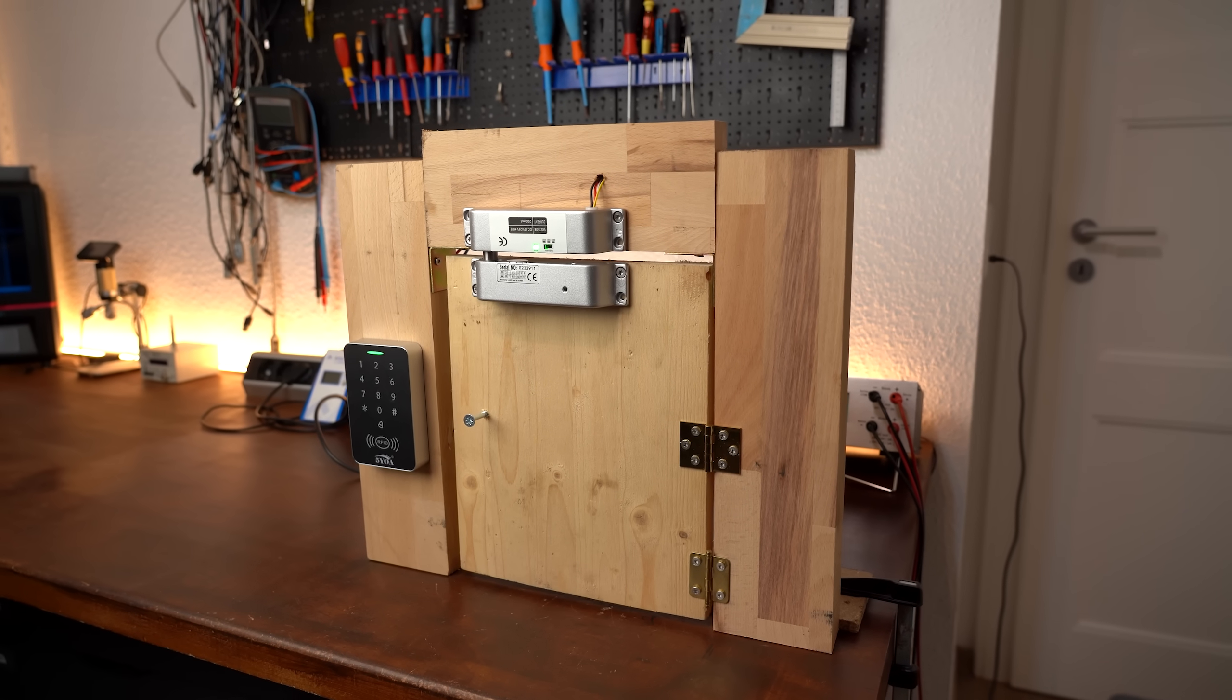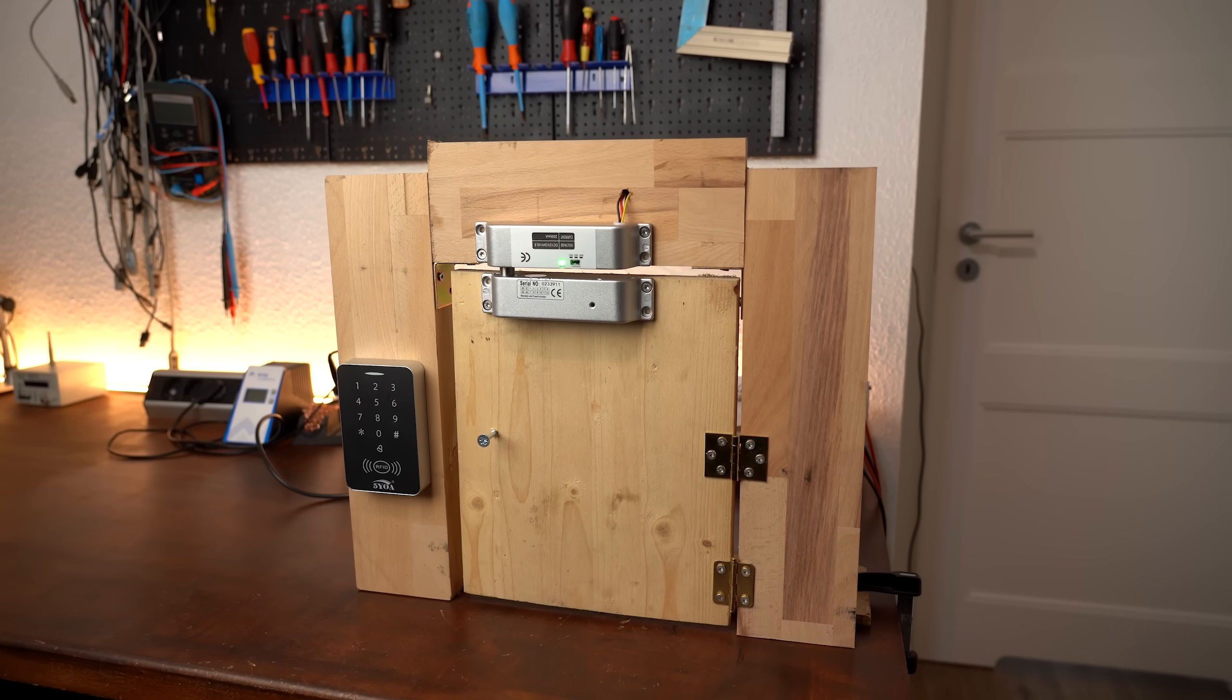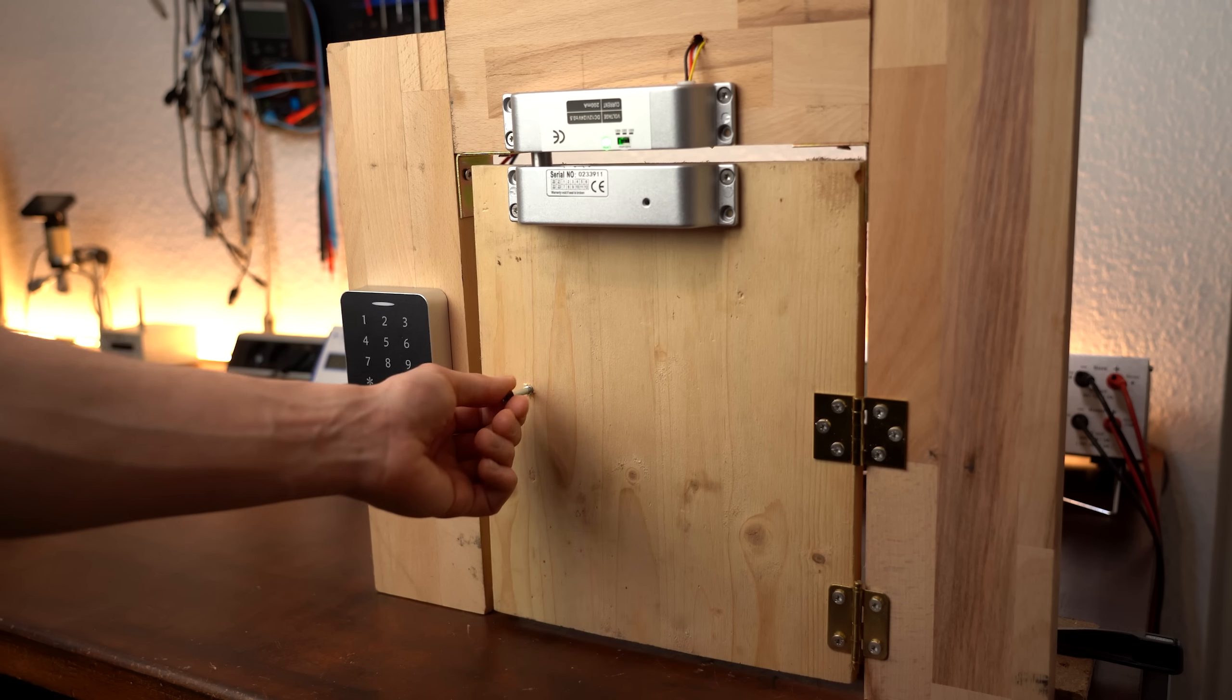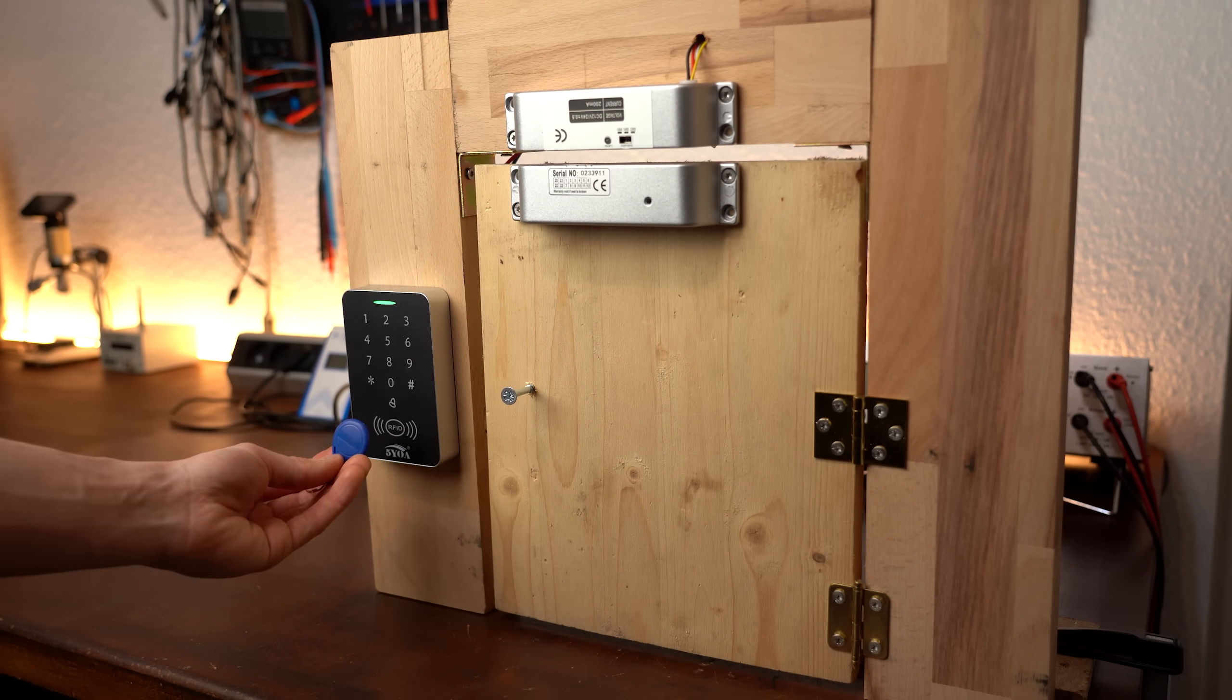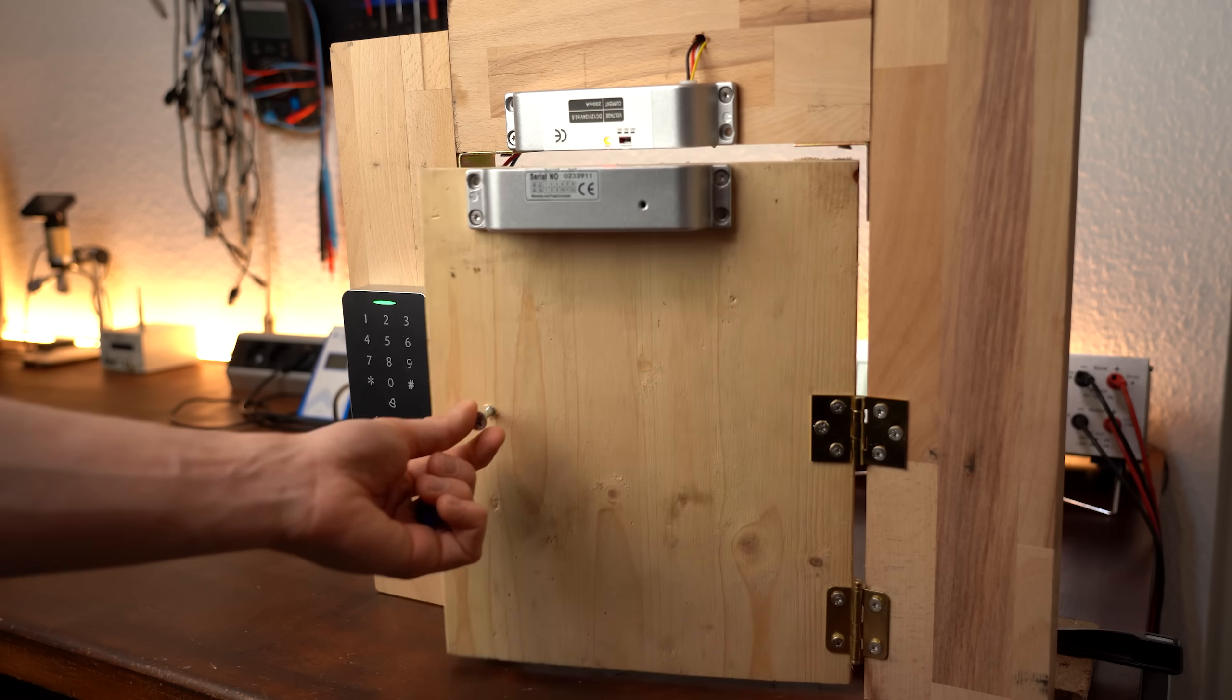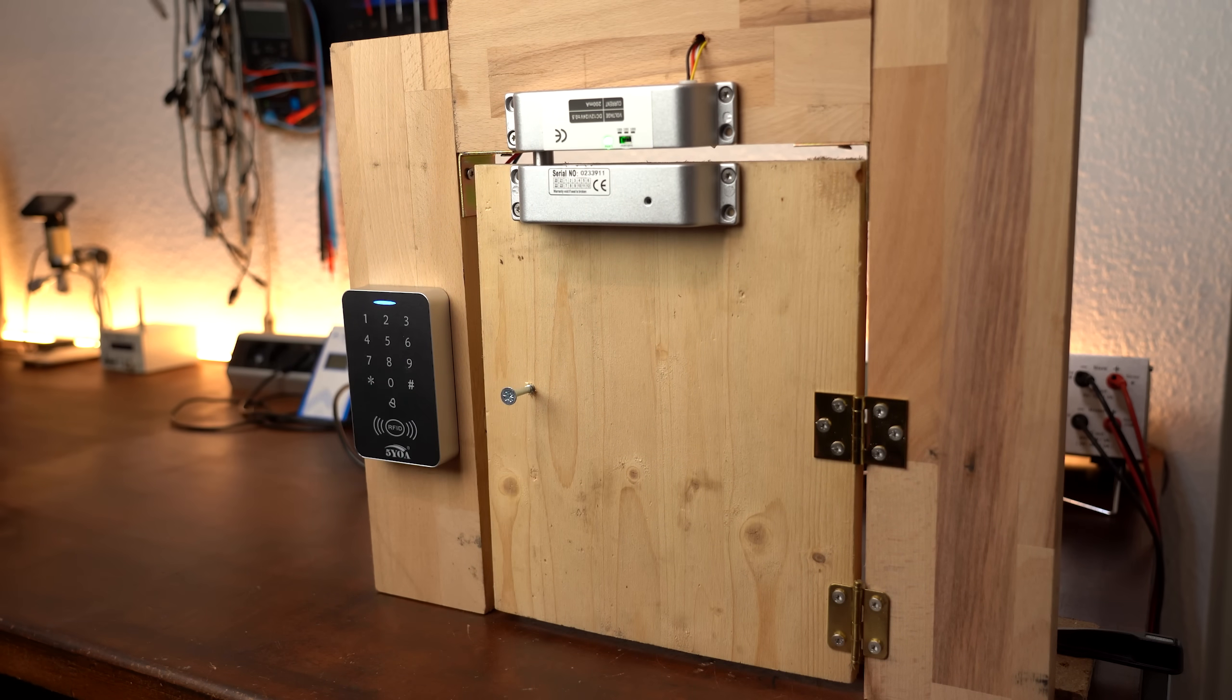This is not the lock picking lawyer and today I got a little mock up RFID door locking system here. As you would expect the door is normally locked and when I bring a specific RFID tag close to the access control unit we can hear and see that the door unlocked successfully.